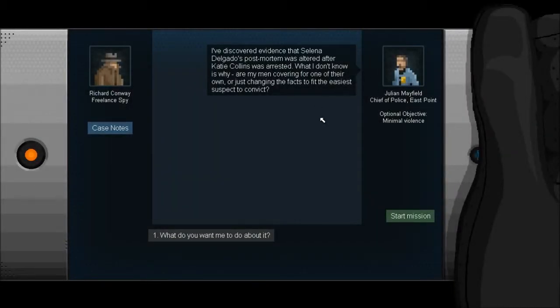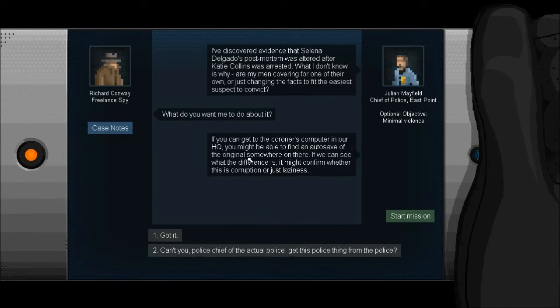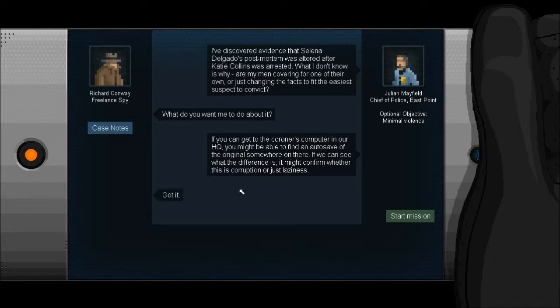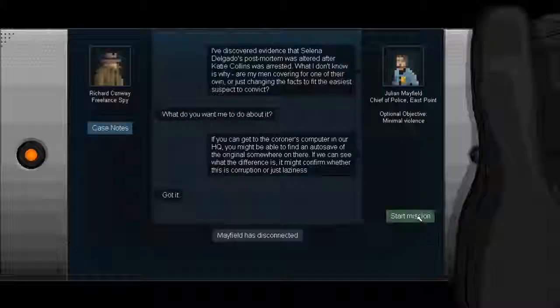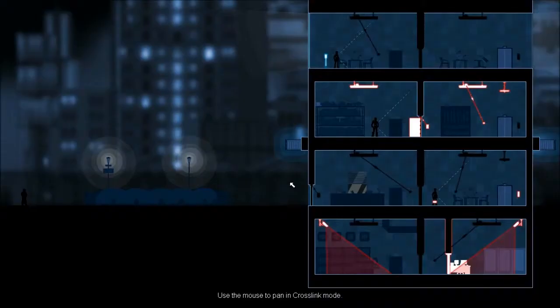I've discovered evidence that Selena Delgado's post-mortem was altered after Katie Collins was arrested. What I don't know is why. Are men covering for one of their own or just changing the facts to fit the easiest suspect to convict? If you can get to the coroner's computer in our HQ you might be able to find an autosave of the original. If we can see what the difference is it might confirm whether this is corruption or just laziness.